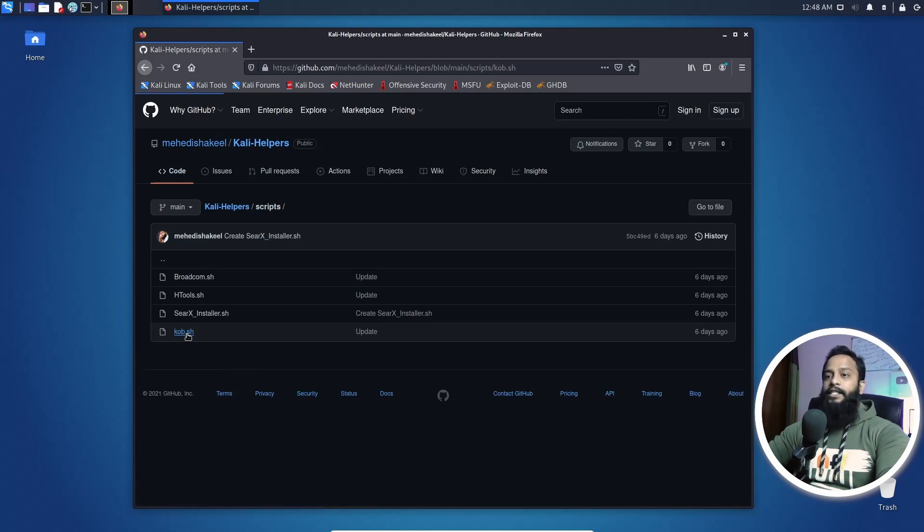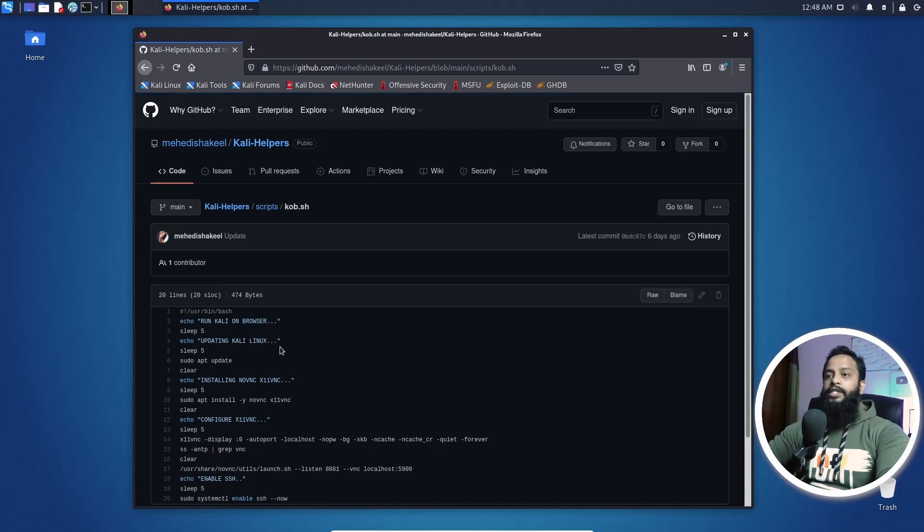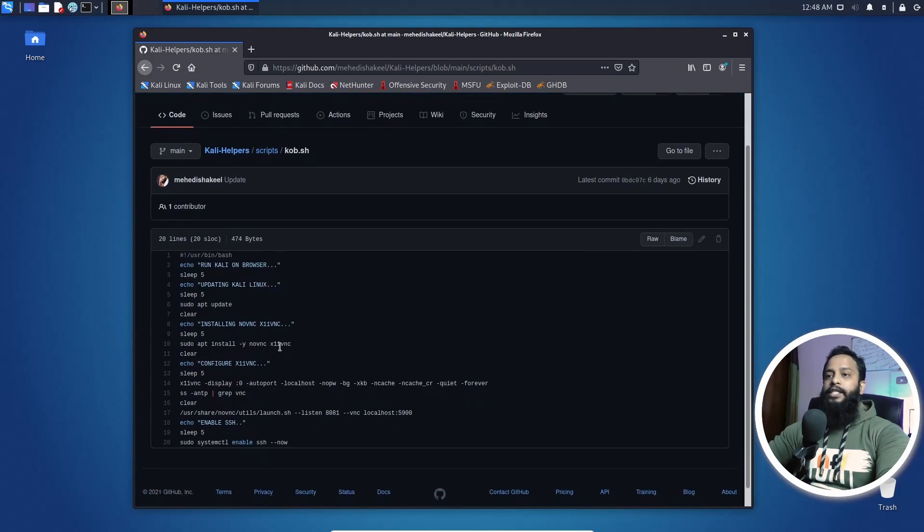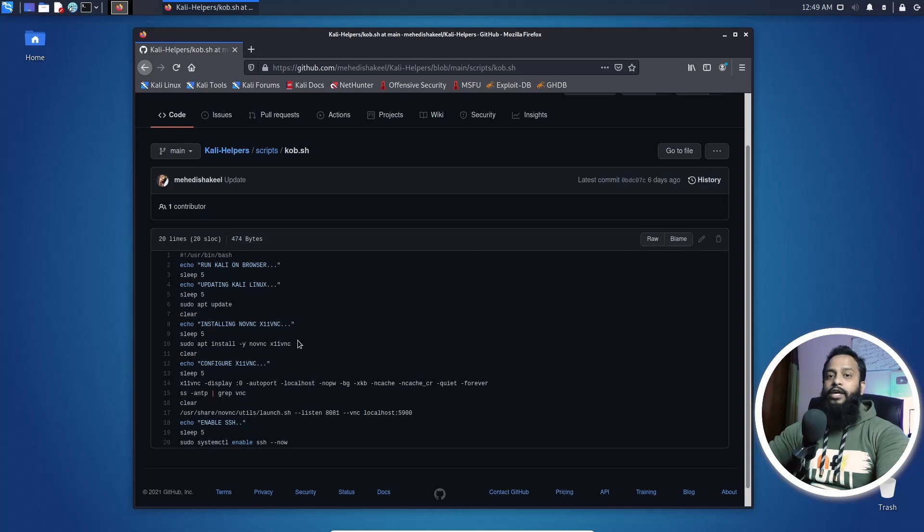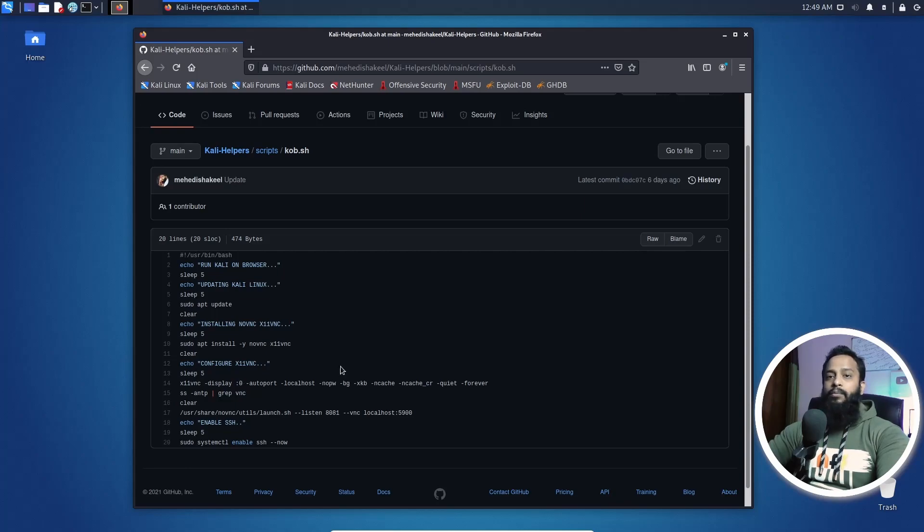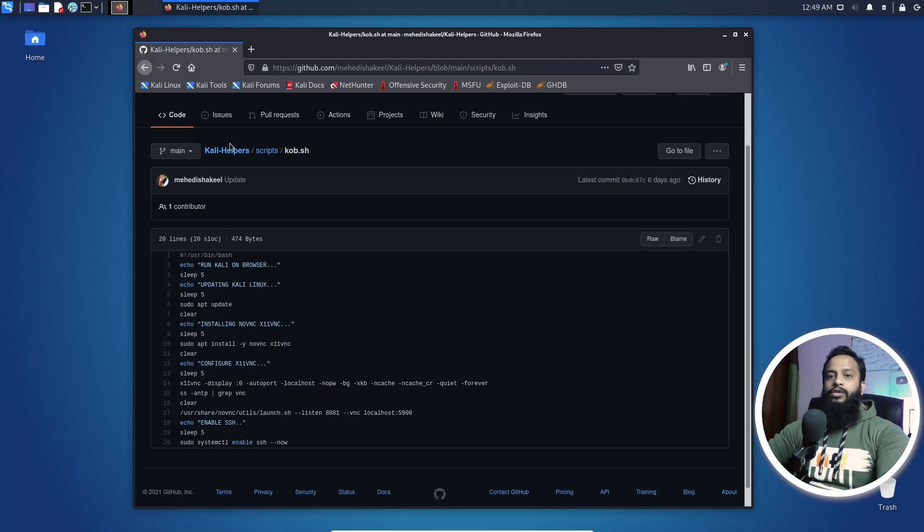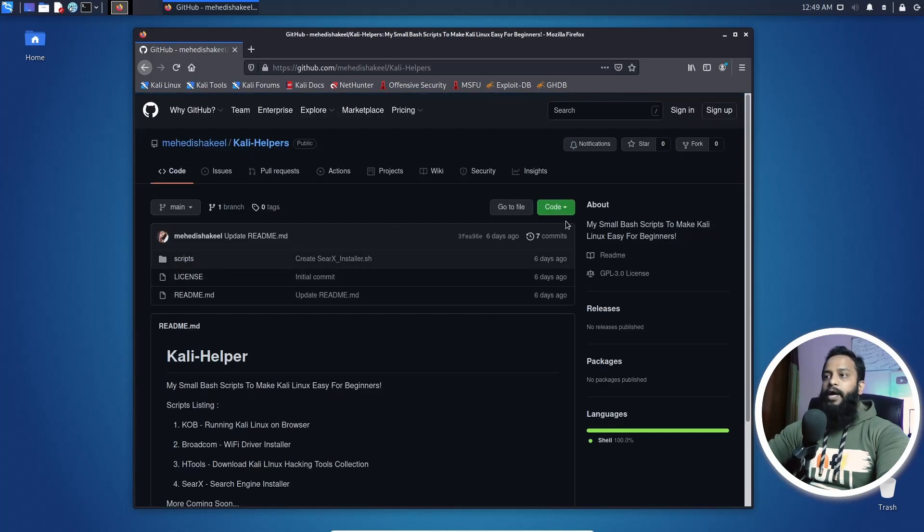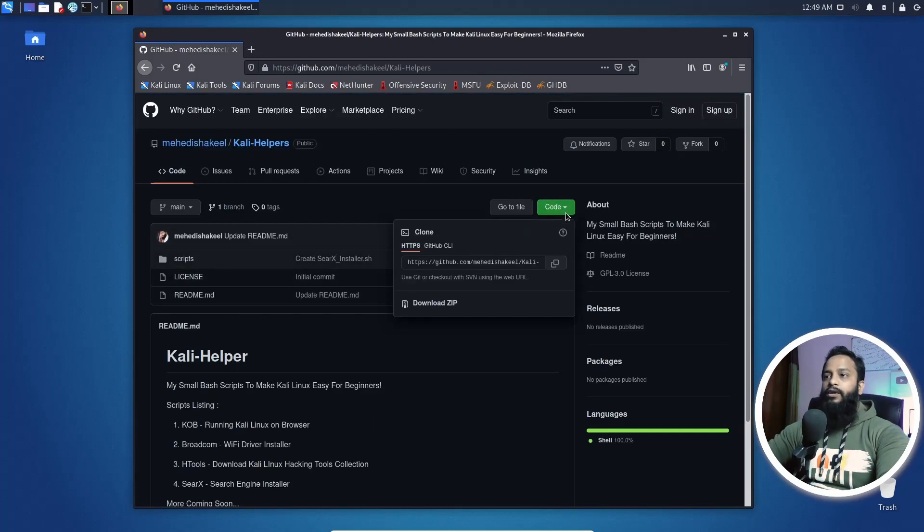If you open that script, you will see this is a simple script and this script contains only some commands. So if you want to access your Kali Linux computer with the browser, you just simply copy all of these commands one by one and paste them on your terminal and you will be ready to go. But if you want to execute this script on your Kali Linux computer, let me show you how to do that. Go back to the repository and from here click on code and copy this URL.